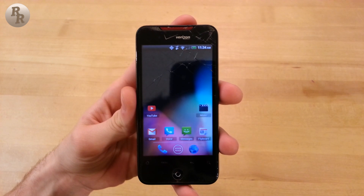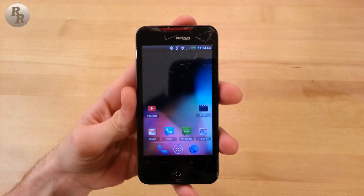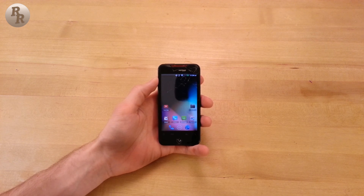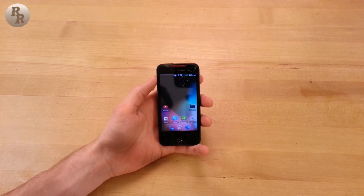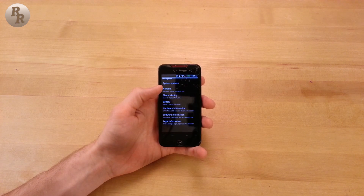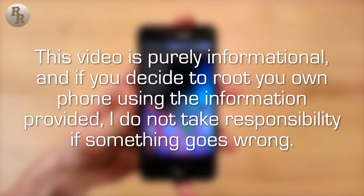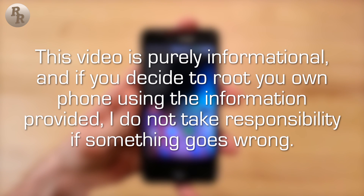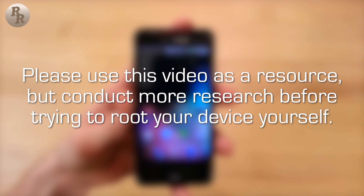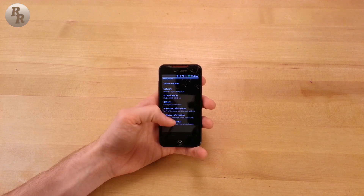What is up everyone, Ryan here again, this time coming at you with part 2 of my 3-part series on rooting your Android phones. If you missed the first video, be sure to check it out as I went over some of the basics and background information on what it actually means to root your Android device and install custom ROMs. This video is purely informational and if you decide to root your own phone using the information provided, I do not take responsibility if something goes wrong. Please use this video as a resource but conduct more research before trying to root your device yourself. Let's get right into the rooting procedure.